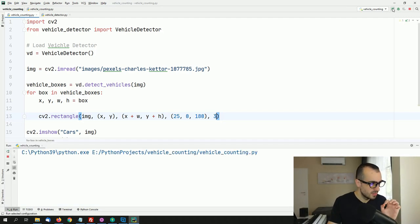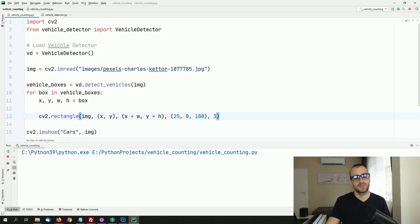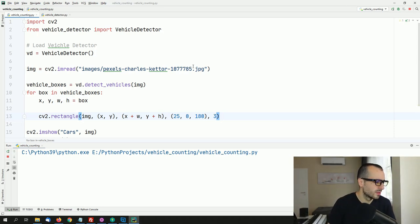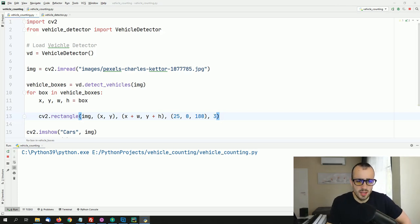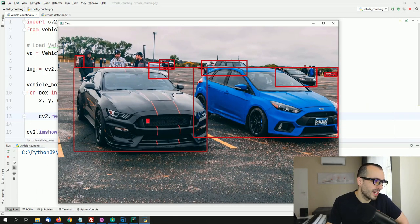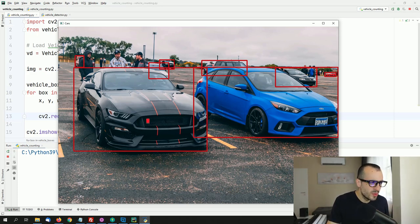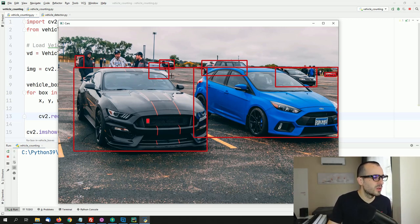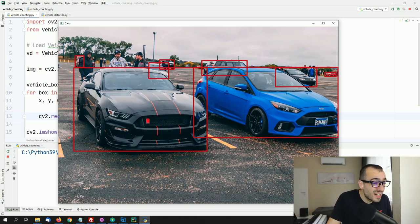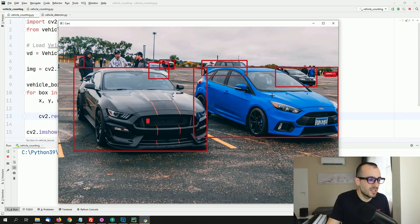Let's run this. As you can see, the detection is working extremely well. We detect not only the big vehicles but also this tiny car that's barely visible, and this red car far away. This vehicle detection is working extremely well.